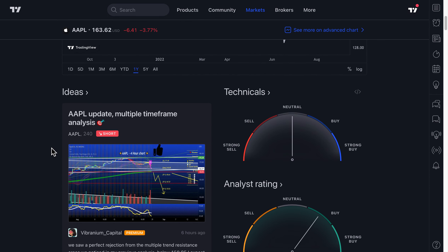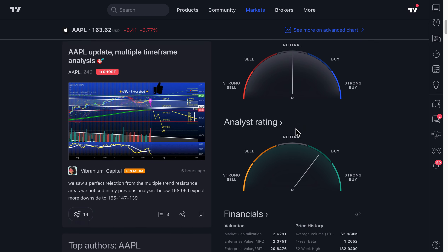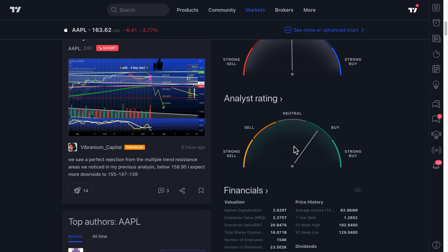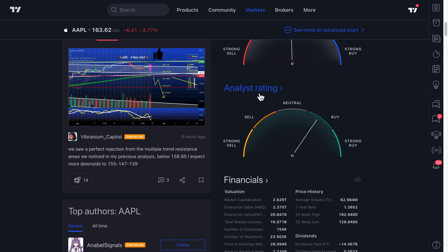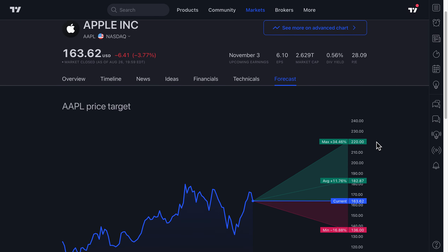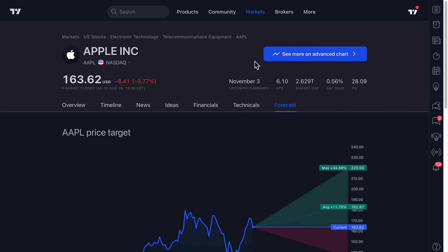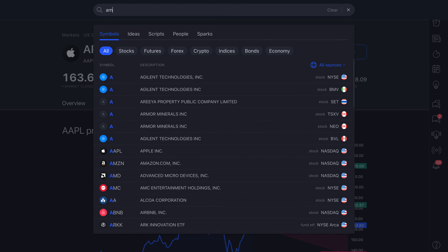When you are on the overview page and scroll down, you can see our famous Technical Gauge, which adds up a ton of technical indicators and shows them to you — videos on this coming soon. You can also now see the Analyst Rating Gauge showing the average analyst rating, and when you click that button you will be taken to the Forecast tab — a brand new tab on the symbol page.